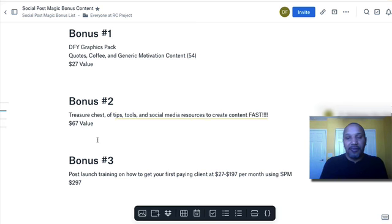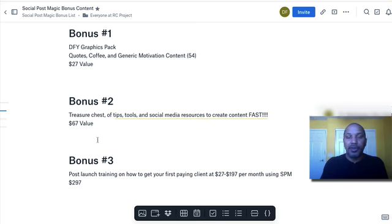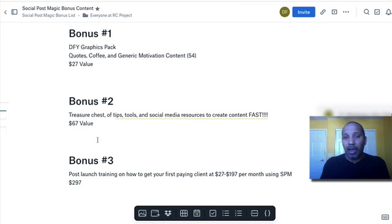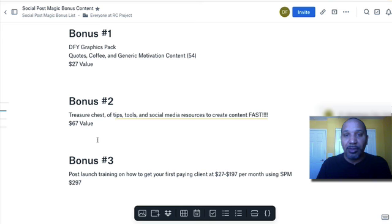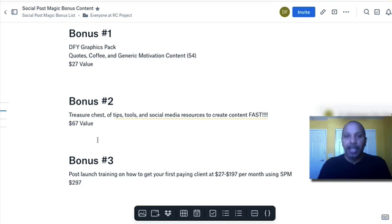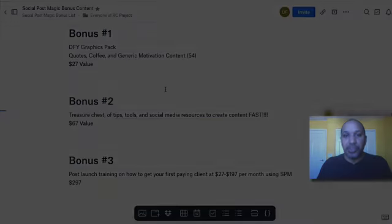So with that said, Danny Fortier with laptop9to5.com, helping you earn a passive income part-time without all the hustle and grind. See you on the next video, and can't wait to do some more follow-up videos for Social Post Magic. Talk to you soon.